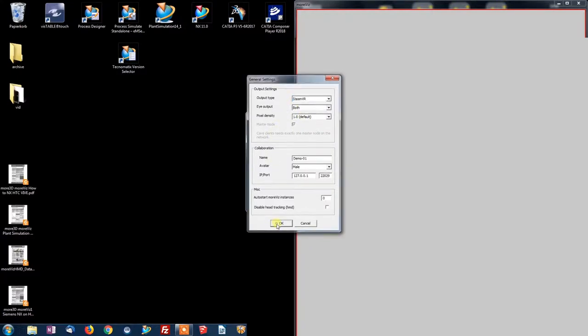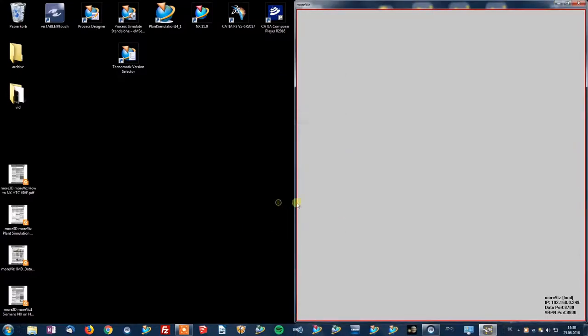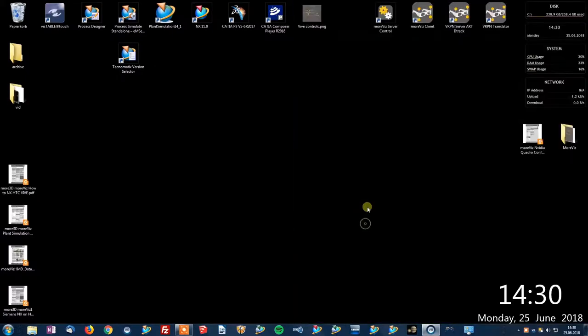Click OK and restart your Morvis client. Ready to run plant simulation.